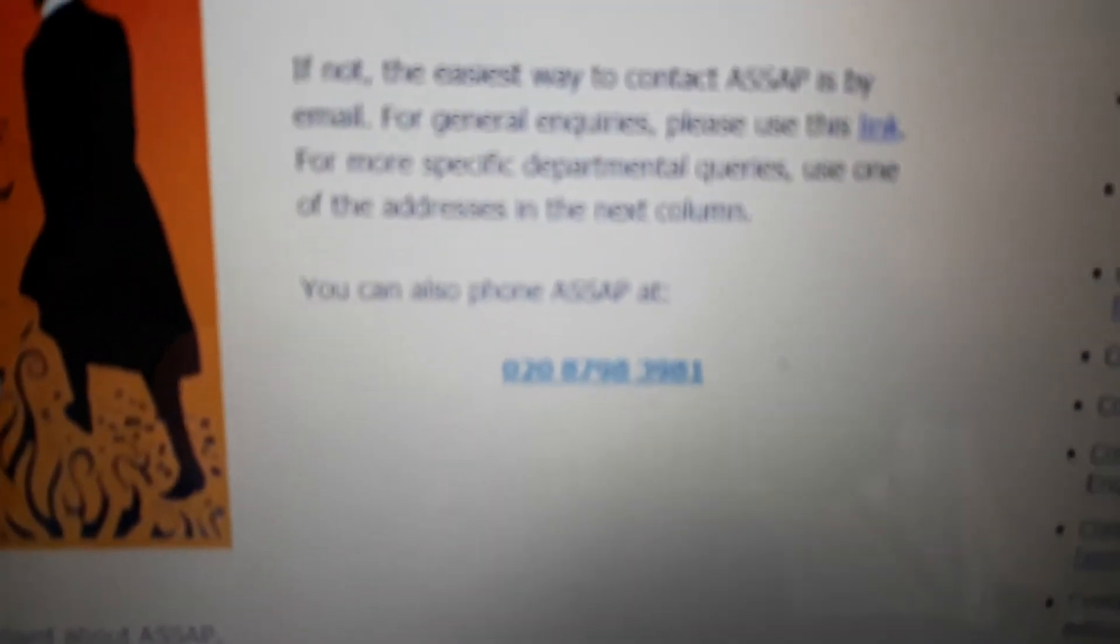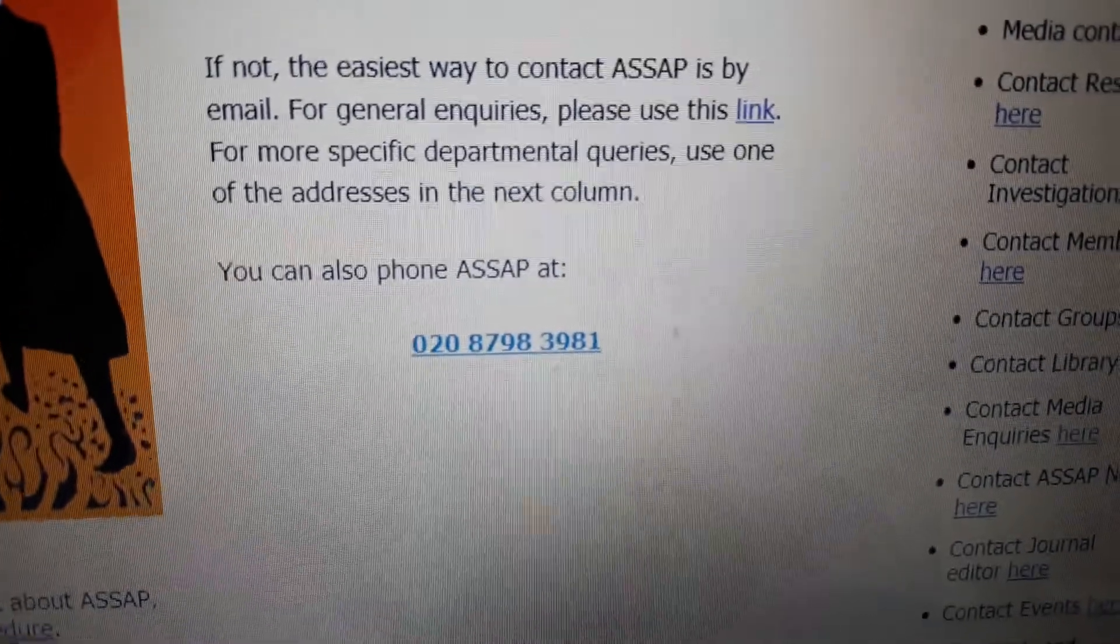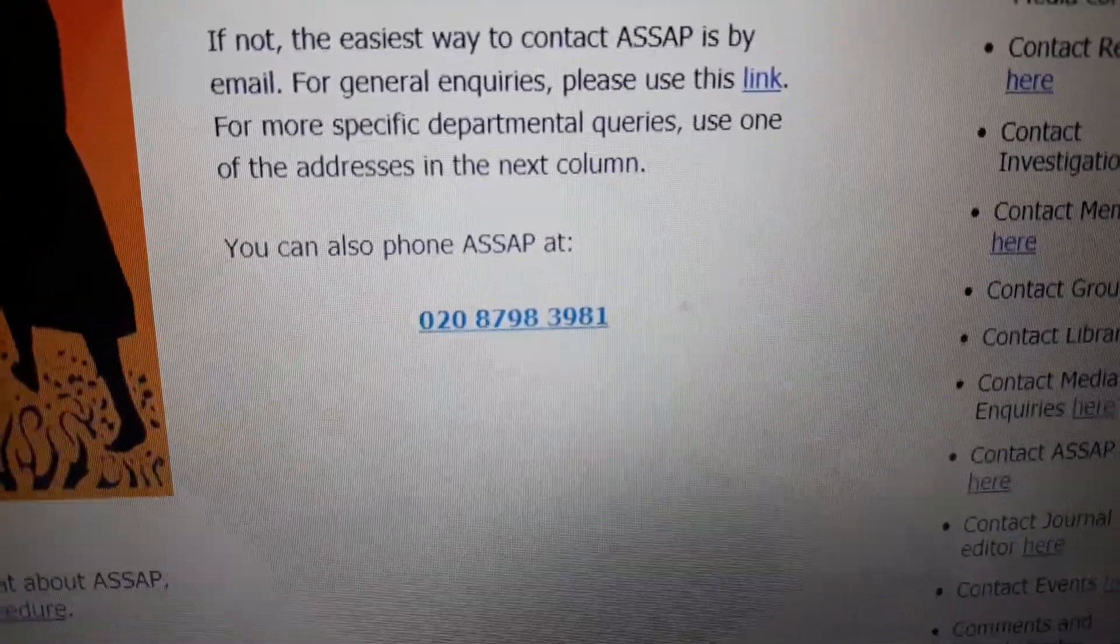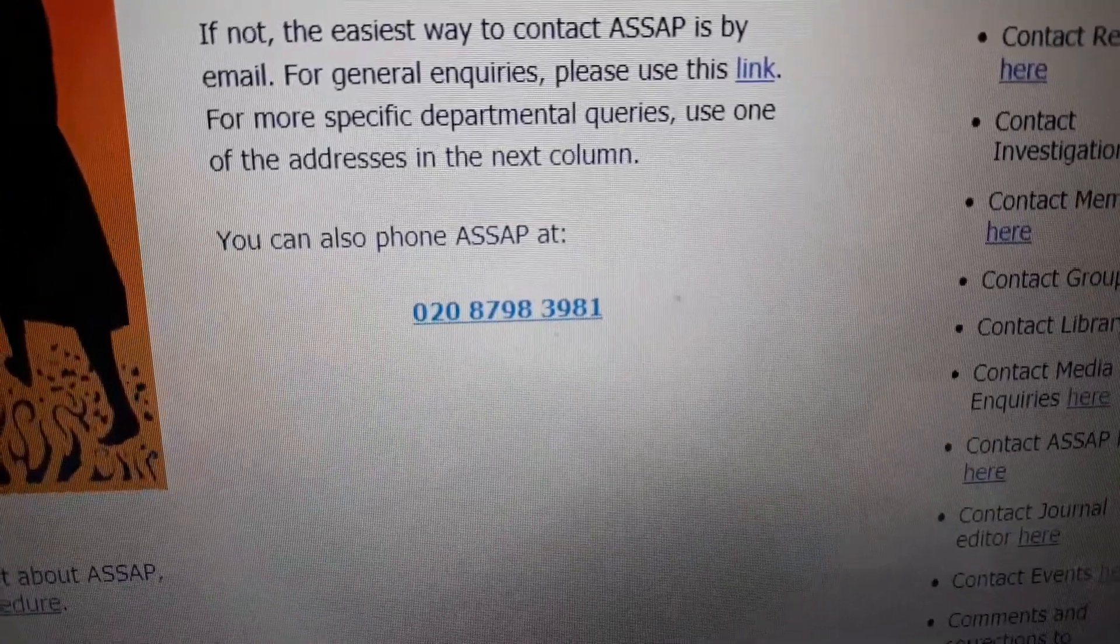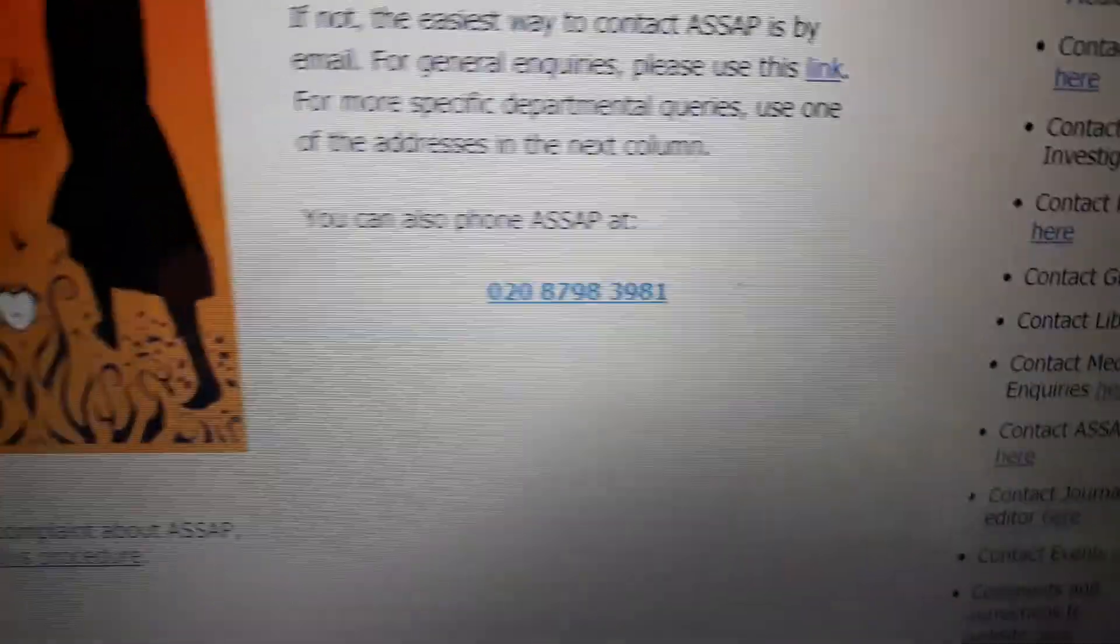There's a number. 020, oh, let's focus now. 020 8798 3981.